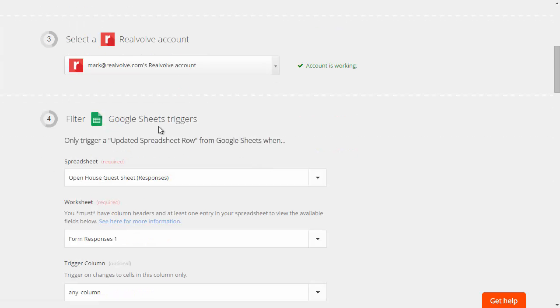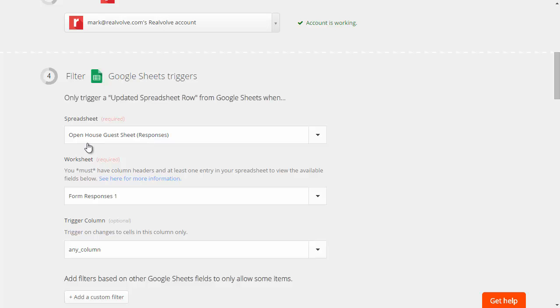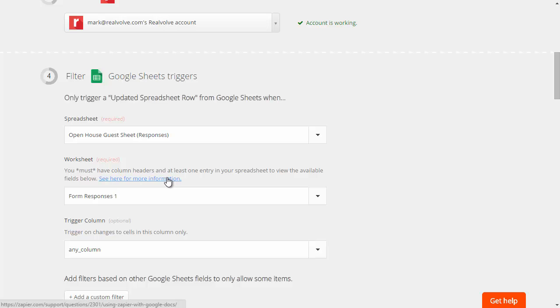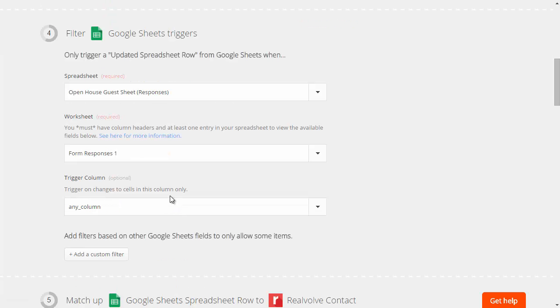Once you have that you can then select a Google Sheet. In this case I'm selecting the sheet that I want to be open house guest sheet. Very simple and then I wanted to use the form responses one because that was the form that we were using to put all the responses in.